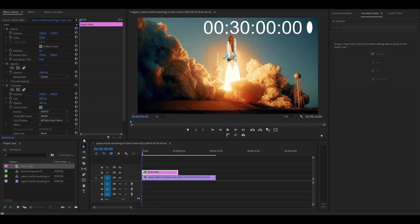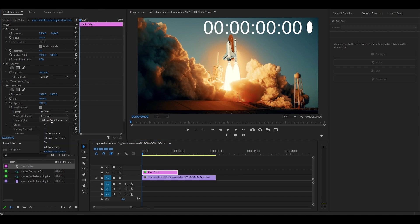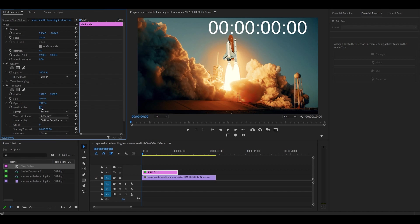Go back to effect controls and change timecode source to generate, time display to 39 drop frame, then uncheck the field symbol option.